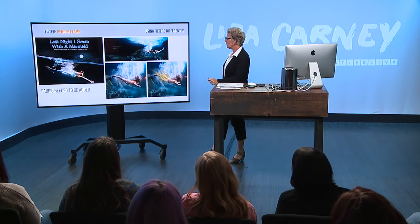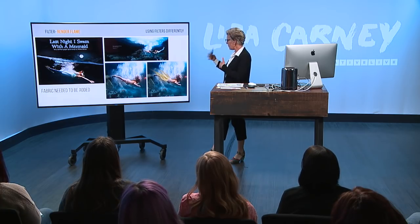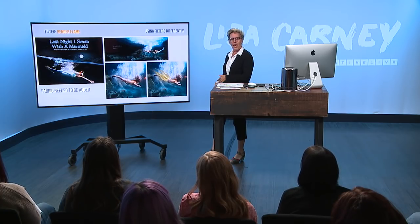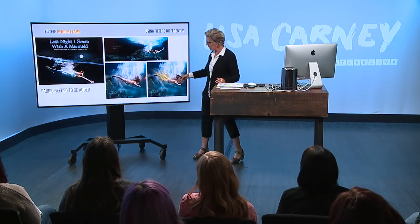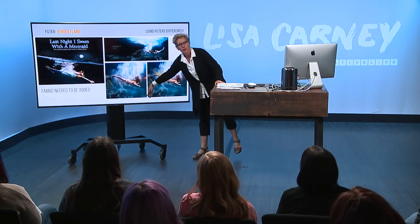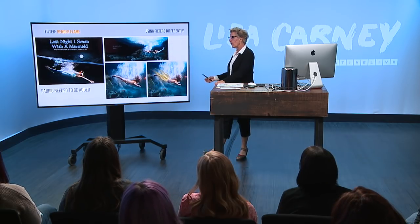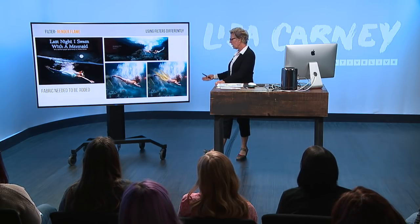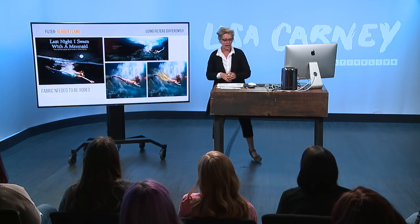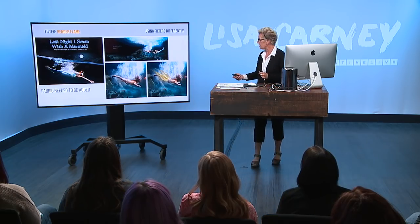Well, you know, we live in a society where sometimes there's issues about how people look and what's going on. And the decision here was we need to cover her up. So I'm going to use the Render Flame plugin to show you how you can add fabric to an image like this.